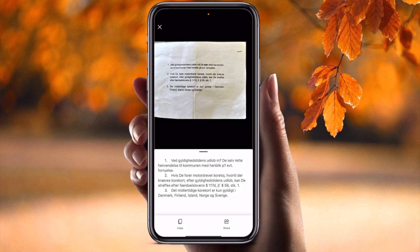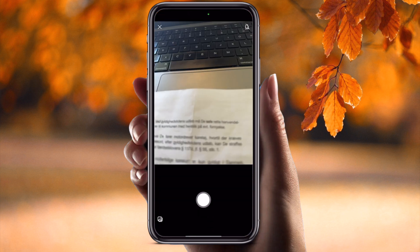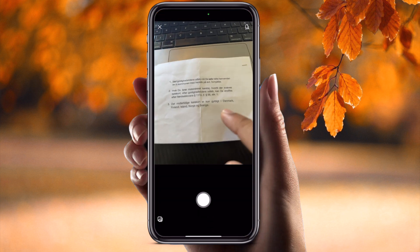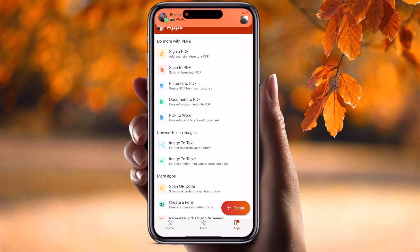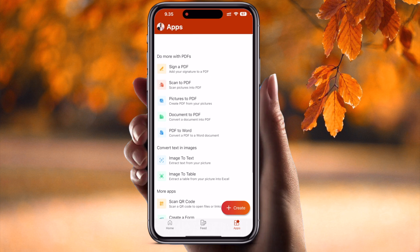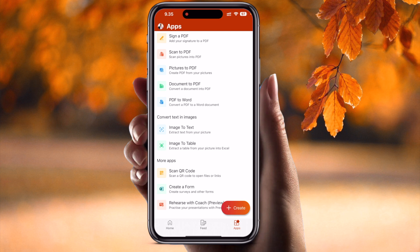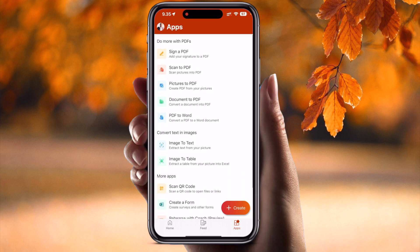Next is 'Image to Table' — if a table is available in an image, you can capture it and extract that data. There is also a 'Scan QR Code' option, 'Create Forms,' and much more. If you are a company employee or a research student, these features are very interesting and useful.